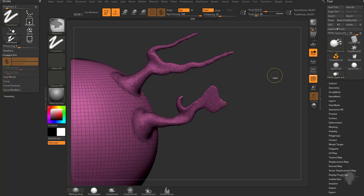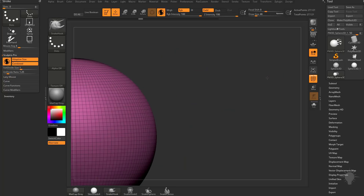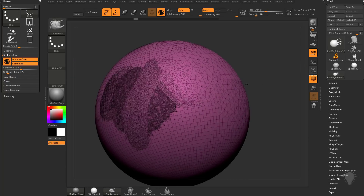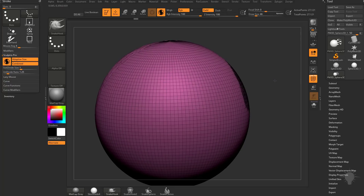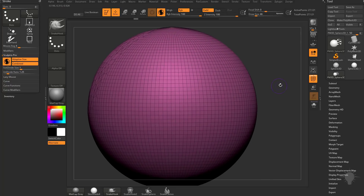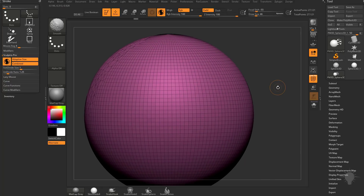Generally speaking, if you want nice consistent geometry — not only adding geometry but also having the ability to remove geometry at the same time — that's where Combined mode comes in. Let's hit control Z to get rid of those, and we'll go over to a nice even side of our mesh. Now the smooth brush uses this undivide ratio.